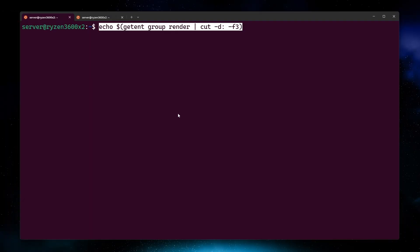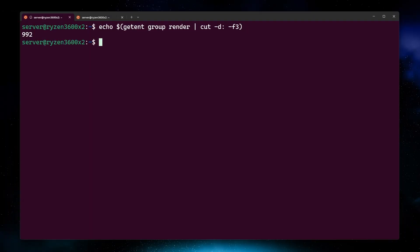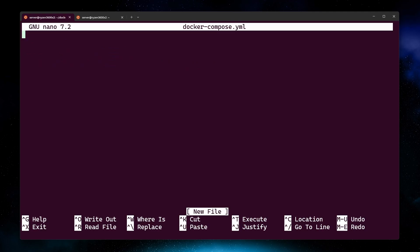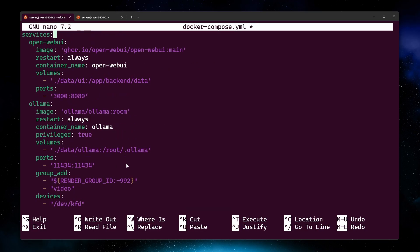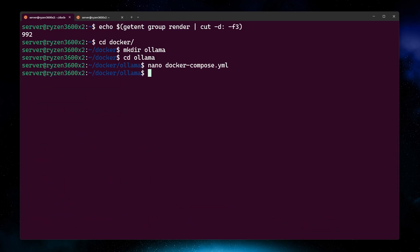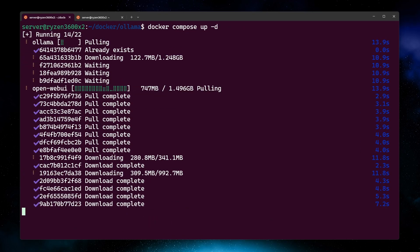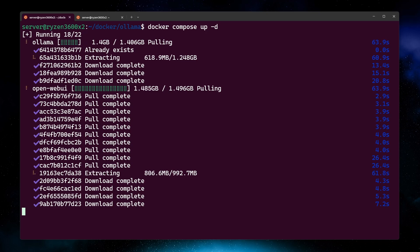Use the command on screen to get your render group ID and create a folder for OLAMA. Create a file named docker-compose.yaml and get its contents from our blog. Make sure to switch the group ID to yours and save the file. Now run docker-compose-up-slash-d.